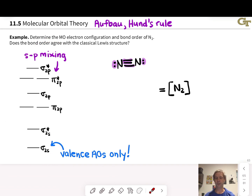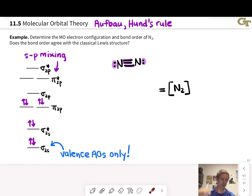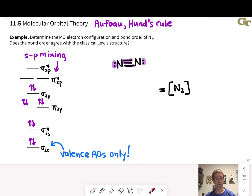Looking at the Lewis structure of N2, there are 10 valence electrons, so the molecular orbital energy diagram is going to contain 10 electrons. In accordance with the Aufbau principle, I start filling from the bottom up — putting two electrons in the sigma 2s orbital, another pair in the sigma star 2s orbital. The next orbital up is pi 2p, so I add one electron there. In accordance with Hund's rule, I avoid pairing the next electron and put it in the other pi 2p molecular orbital. The next electrons pair up, and then finally we have a pair in the sigma 2p orbital — accounting for all 10 electrons.